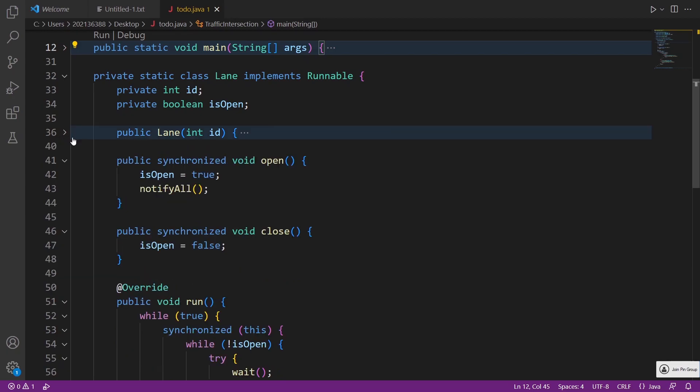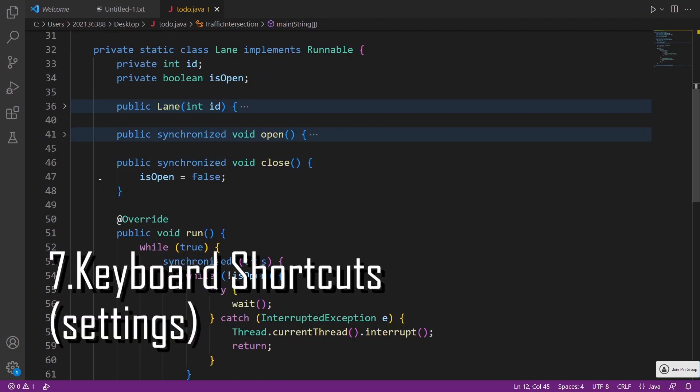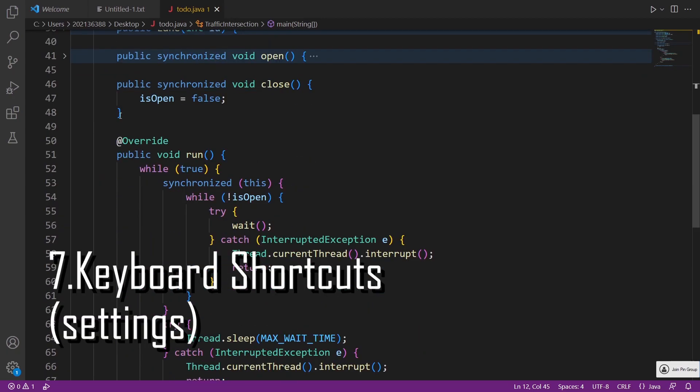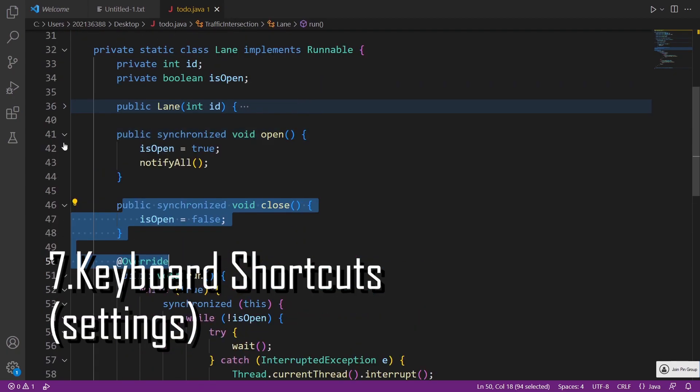With custom key bindings, you can customize the shortcuts to match your workflow and preferences.